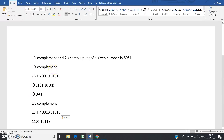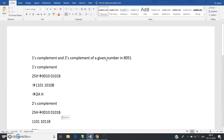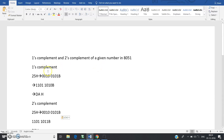Hello friends, today in this video I am going to discuss another important example on 8051 assembly language programming. The question is: perform one's complement and two's complement of a given number in 8051. You have to write the corresponding assembly language code, not C programming code.